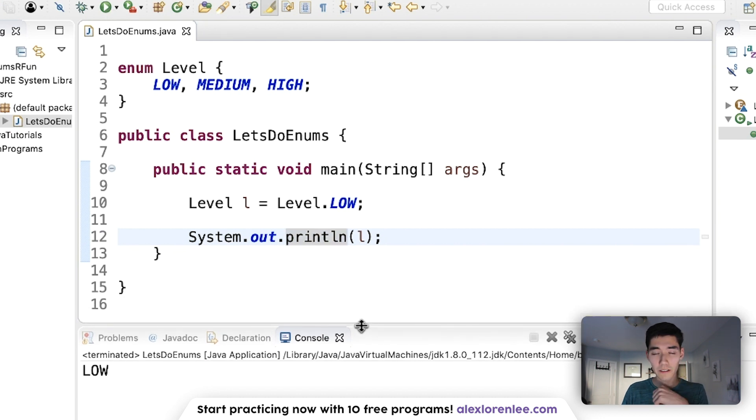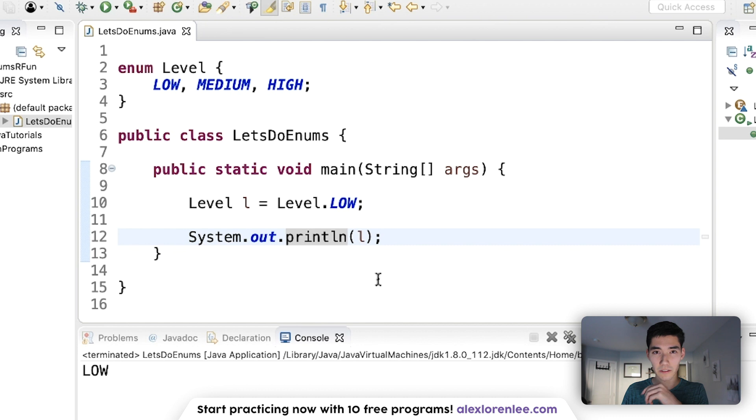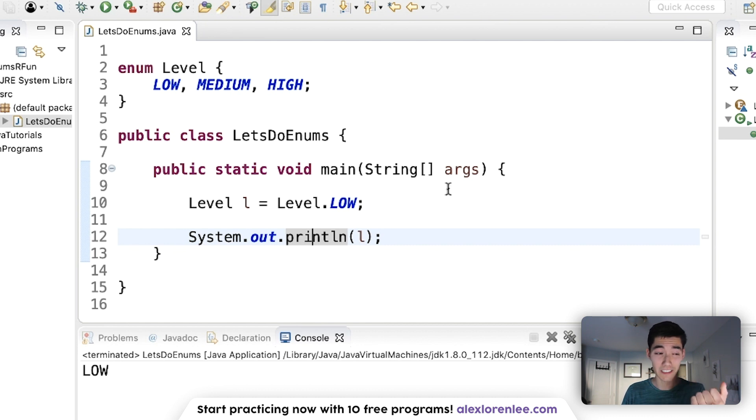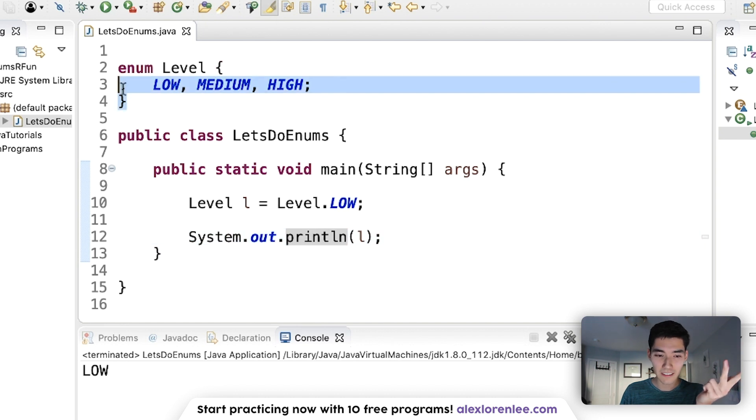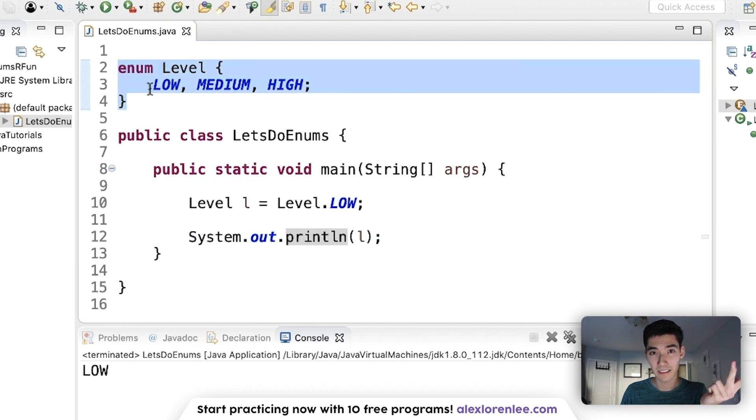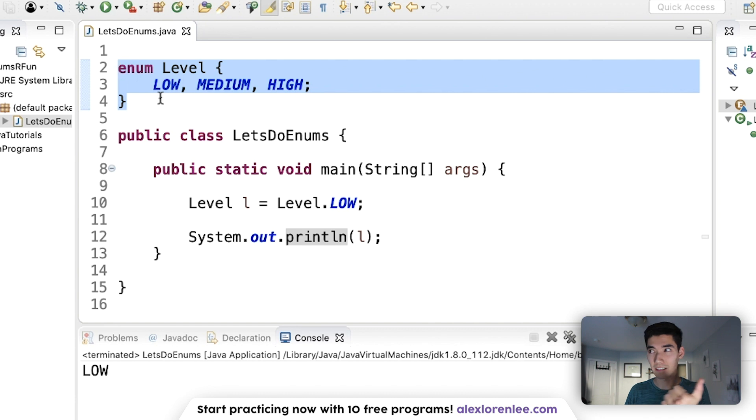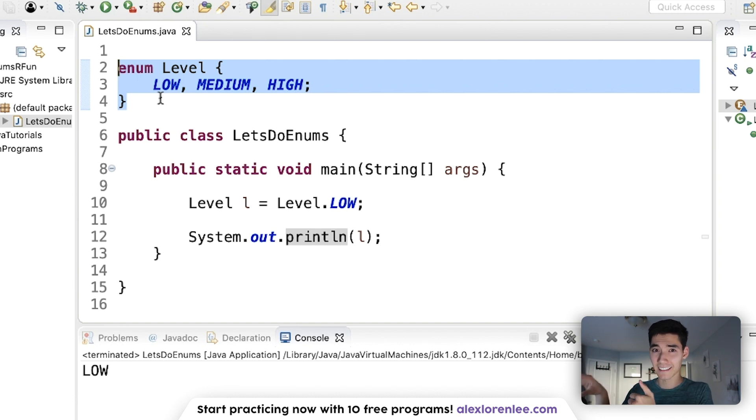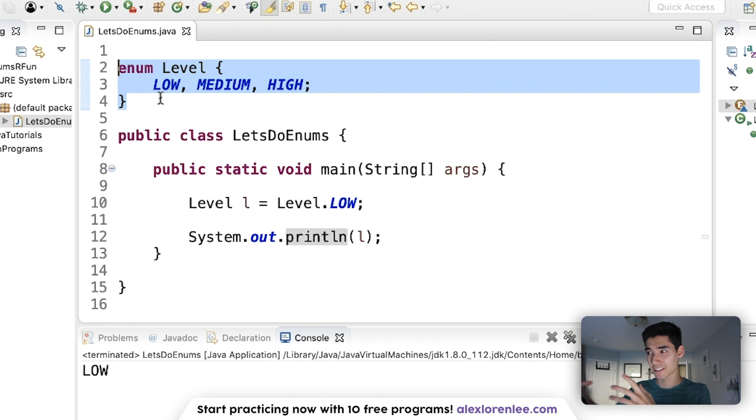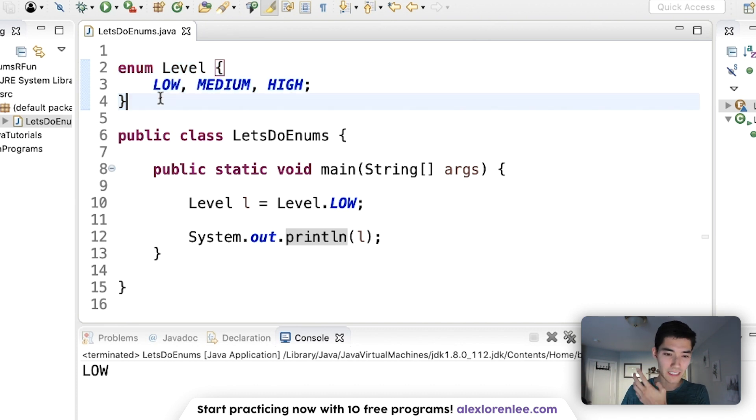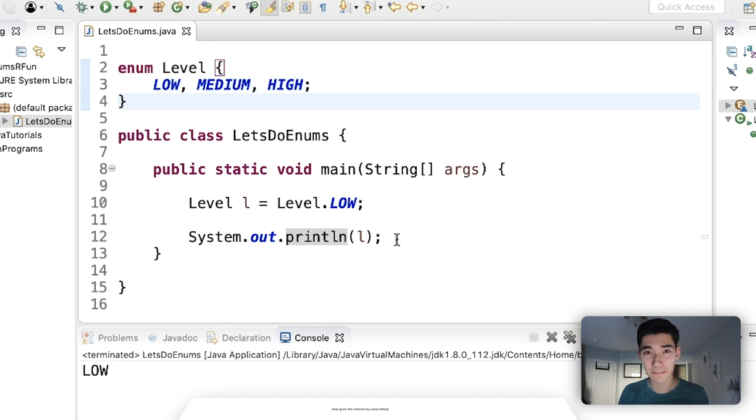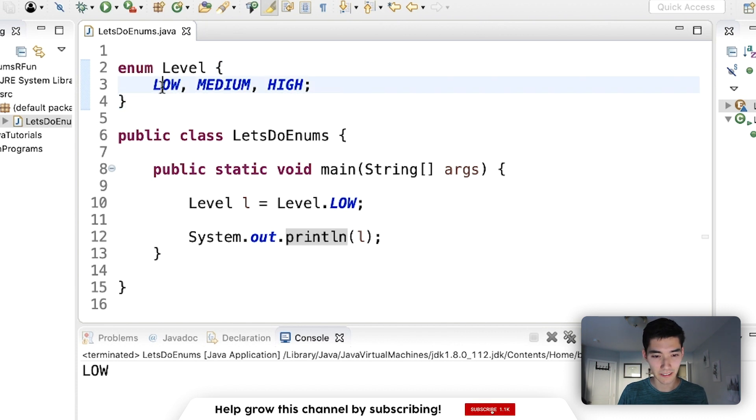Now, why would we use an enum? We use enums for things that do not change. Rather than have an array of strings, low, medium, high, it's cleaner and easier to do with an enum. Because you don't have to go into the string array, and then pass an index, and then say, if that string is equal to low, it's kind of a lot. So enums are just cleaner. And we can run different code based on different values of the enum.